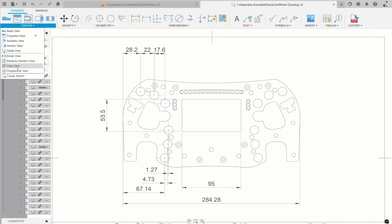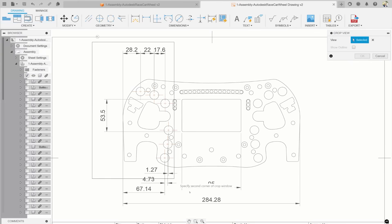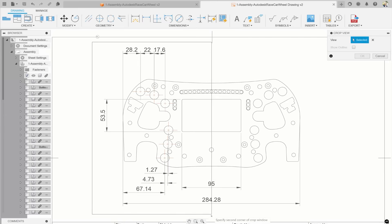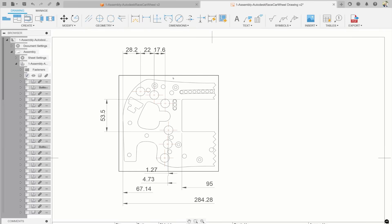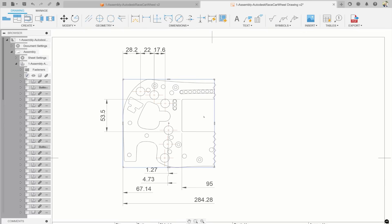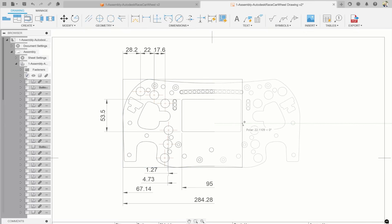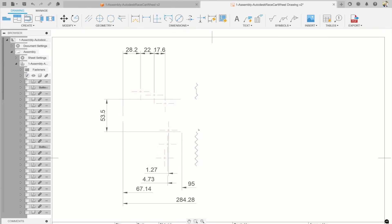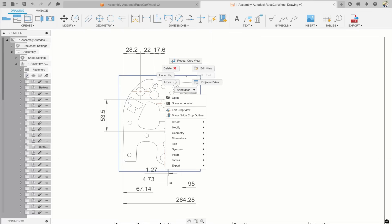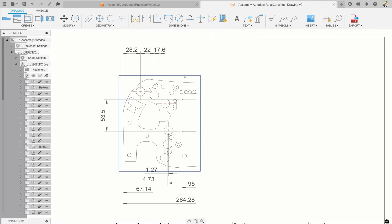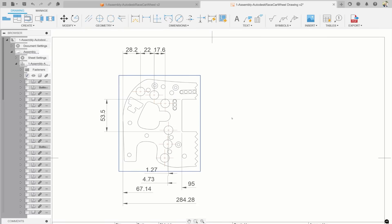We've added the ability to crop your drawing views. For instances where seeing the entire part is unnecessary, now you can shift the focus to specific areas or components without the clutter of the entire assembly. Crop views can be modified like any other view, including adjustments to scale and display style. You can even edit the cropping shape by right-clicking on the crop border and choose between the visible border or a borderless option.